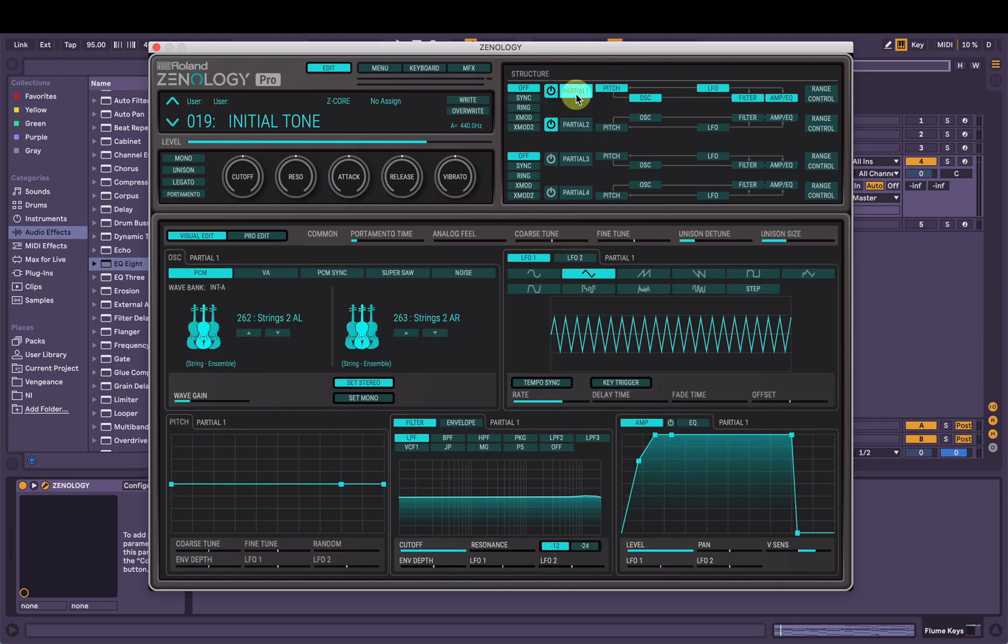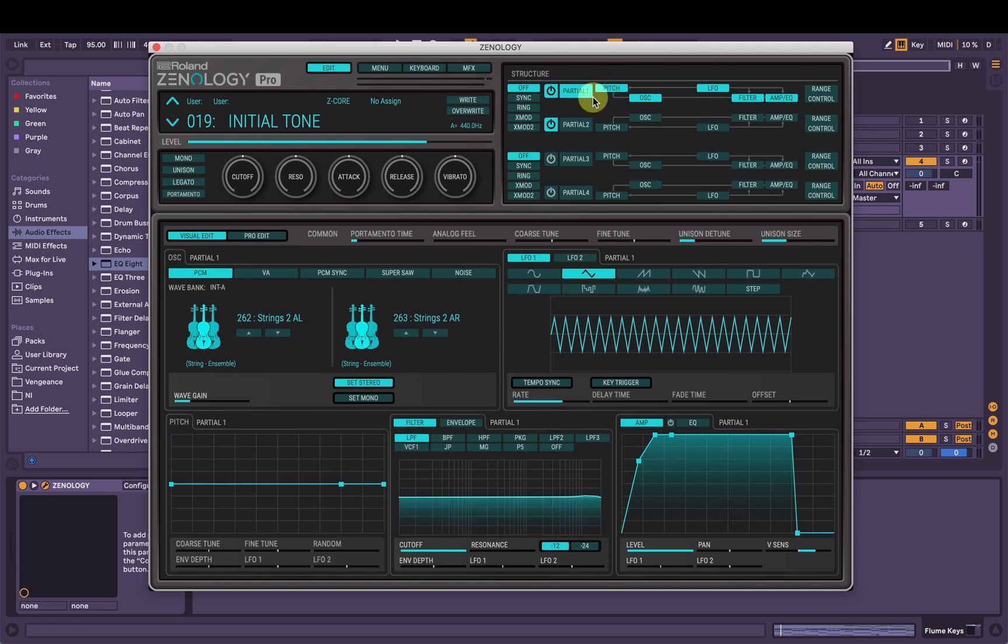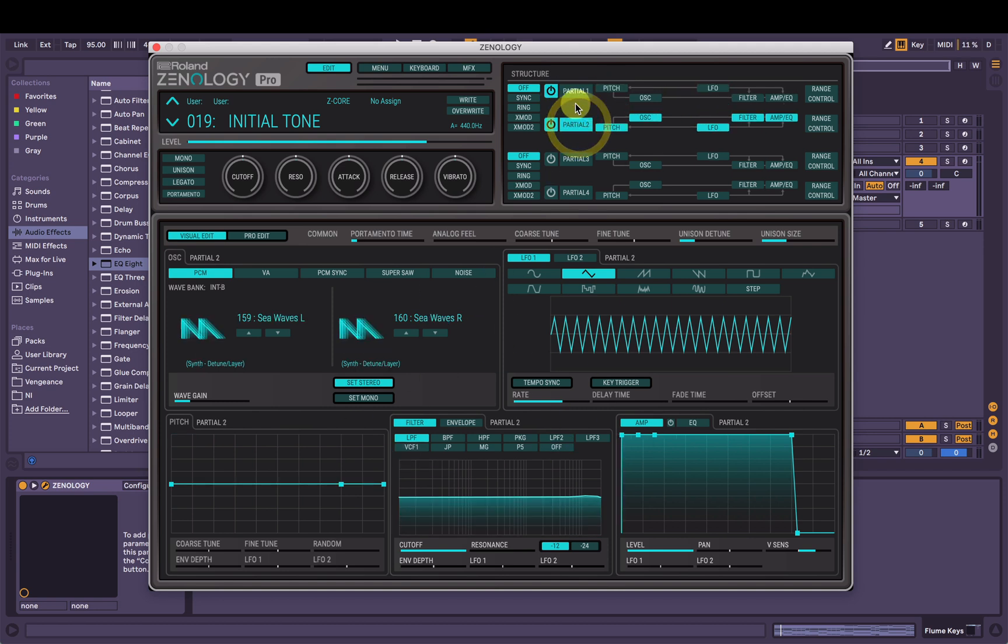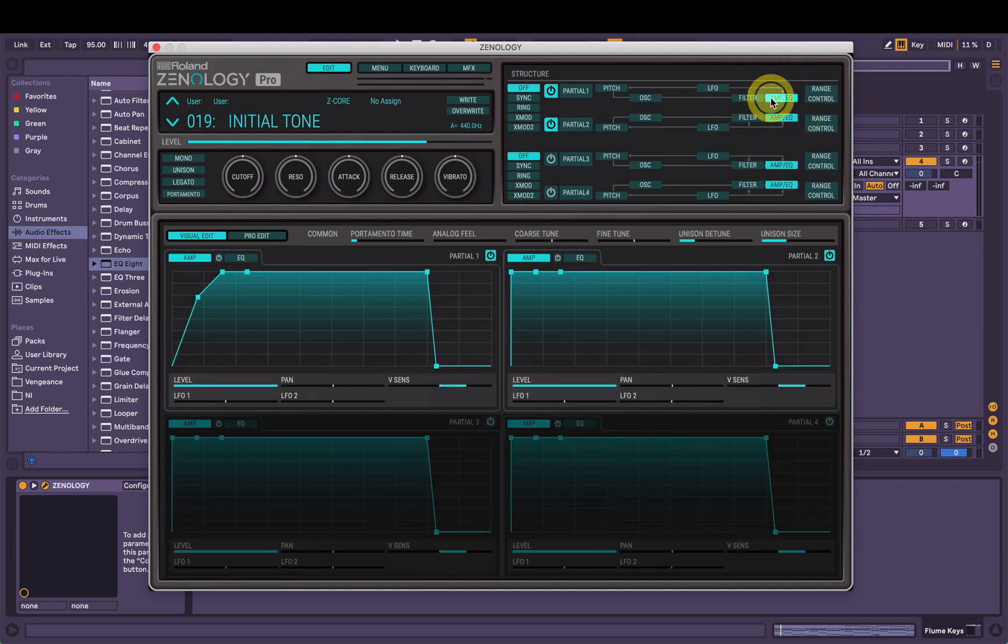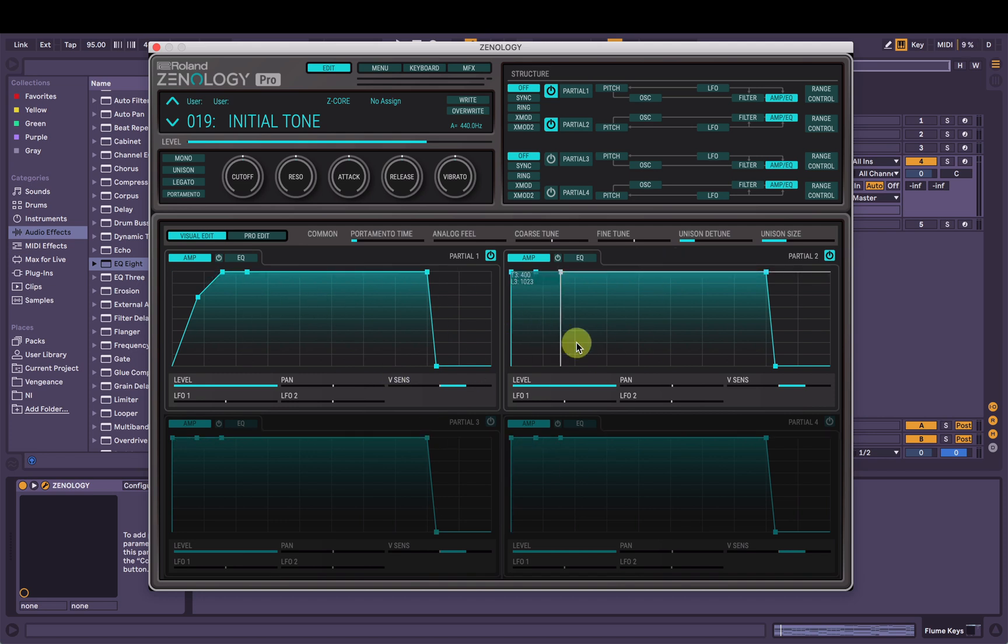When you press partial one here, you can see you've got all the effects here showing, not the effects, the different sections of that partial all showing down here. Same with partial two. But if I just hit amp EQ here or filter, it will show all four partials down here. So that's kind of cool. So you can see what they're all doing at the same time.